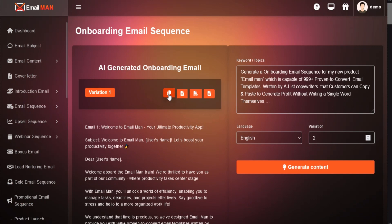You can copy or download as a text file, PDF file, or doc file.